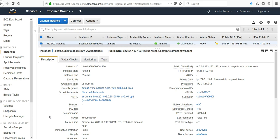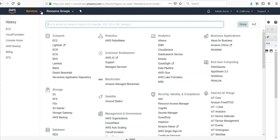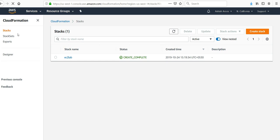User data is described in the user data property of the EC2 instance. We will use the intrinsic functions of AWS CloudFormation that returns the Base64 representation of an input string to pass our data. So I'll go to CloudFormation.